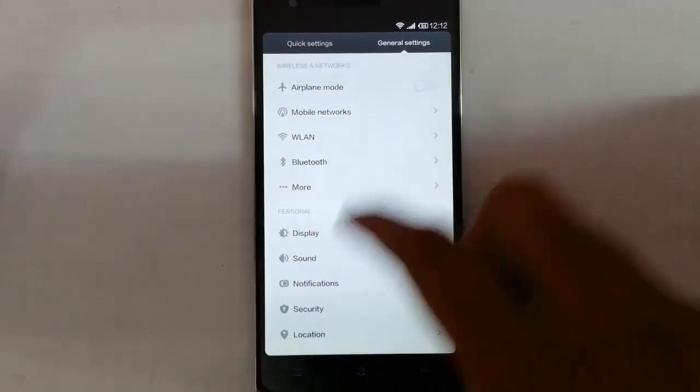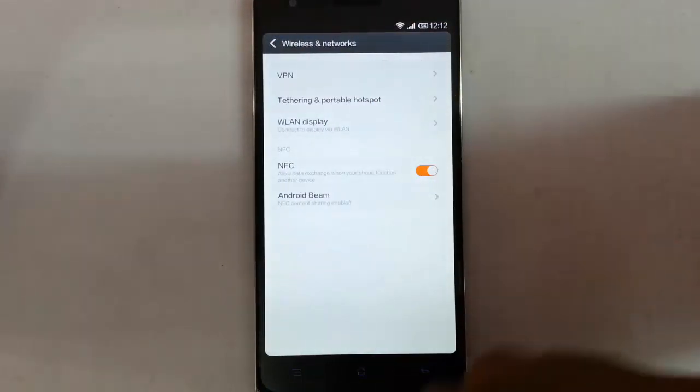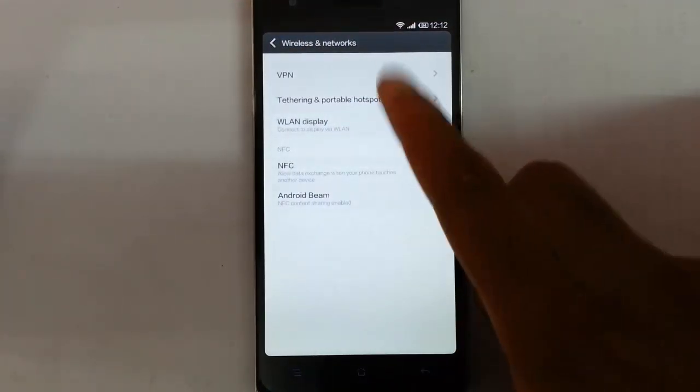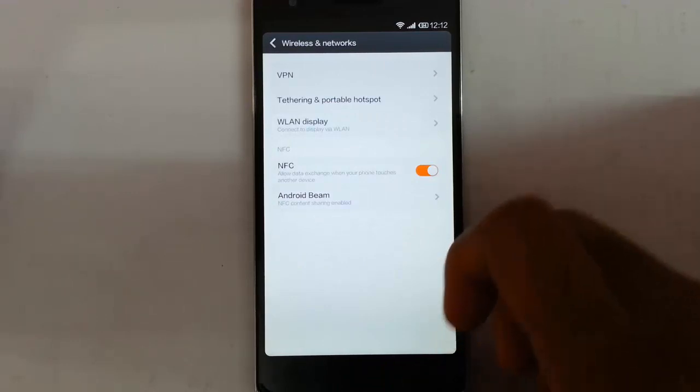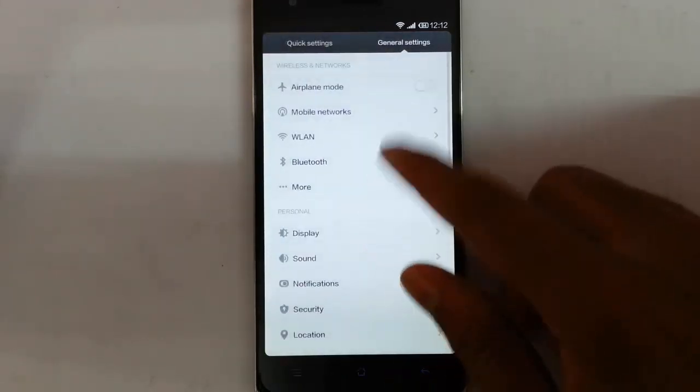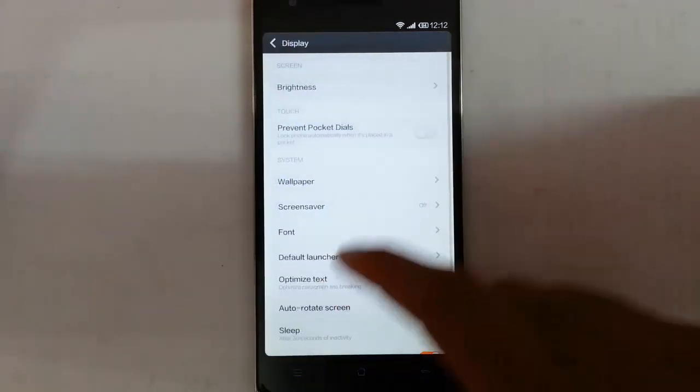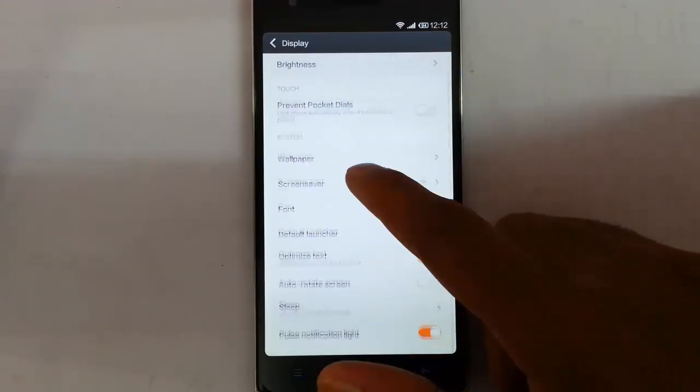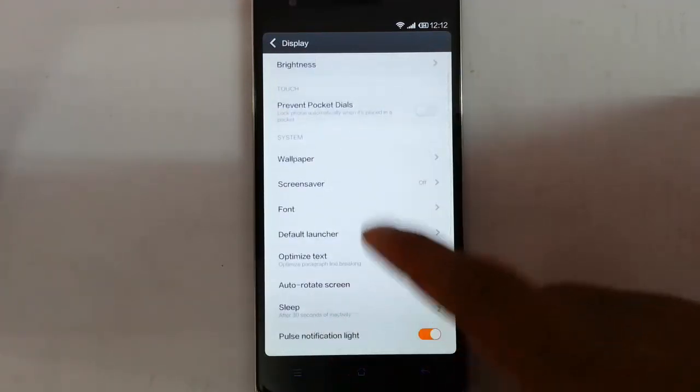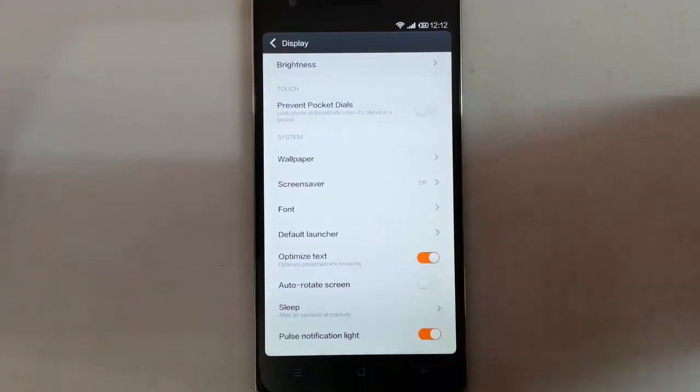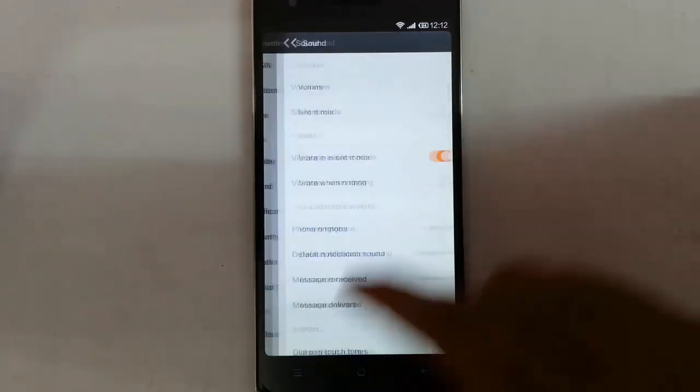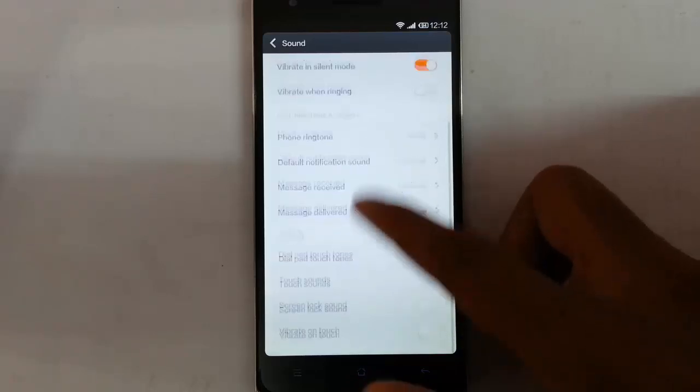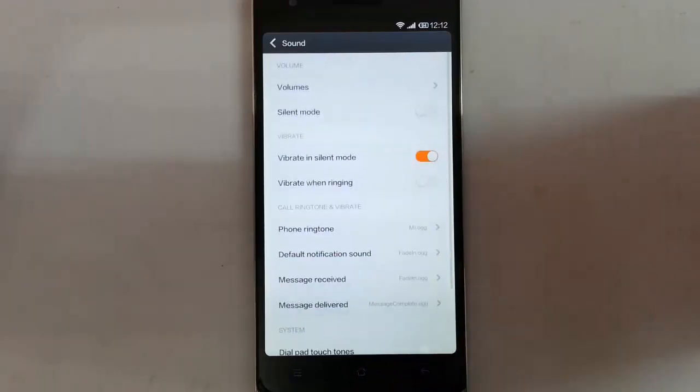The first section you can find NFC, Android Beam, and then portable options. In the display options: Brightness, Prevent Pocket dials, Screen saver, Default launcher, Optimize. All these things are here. In the sound you will get all the sound related settings.